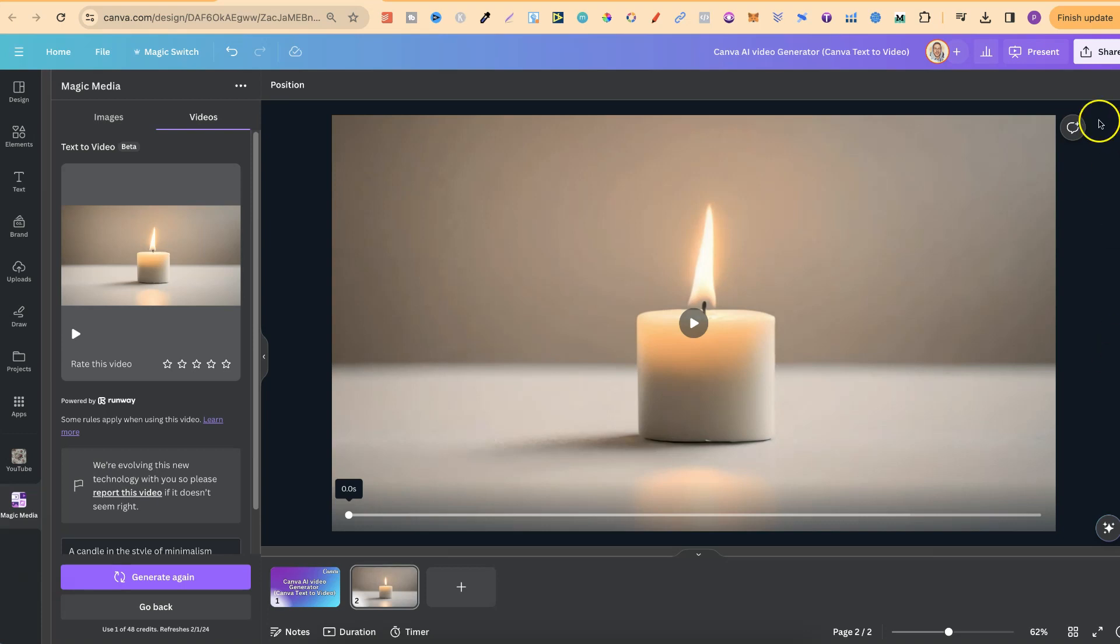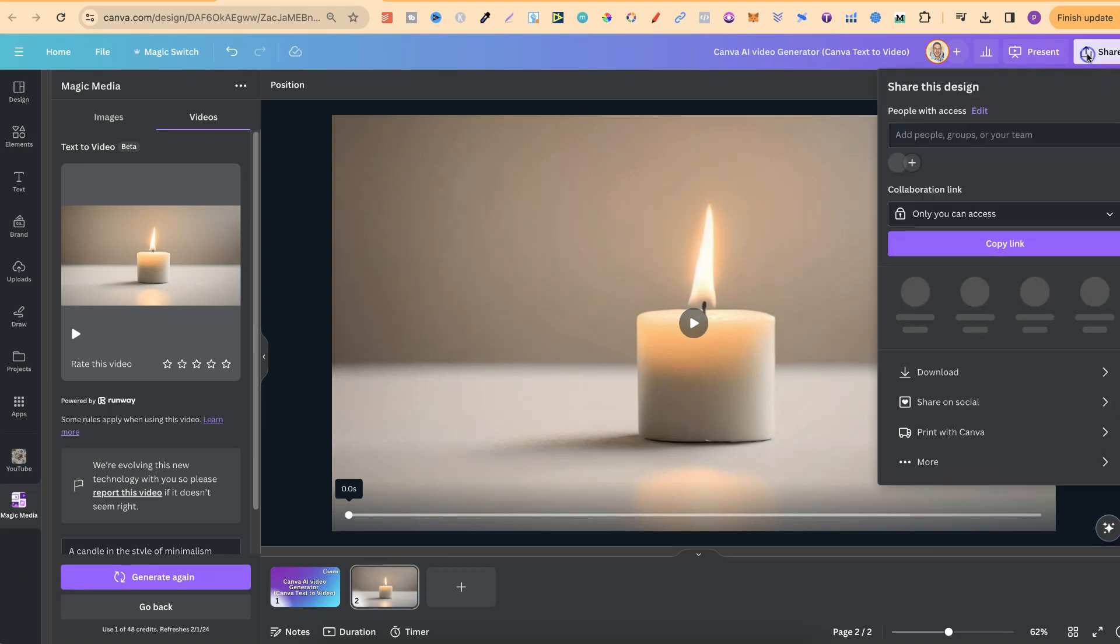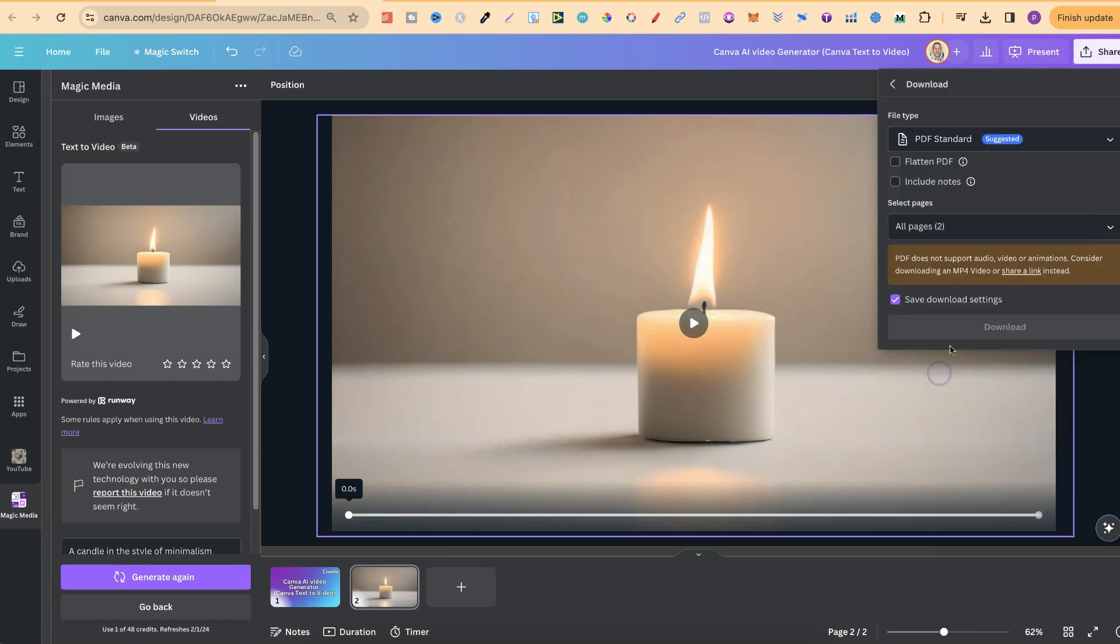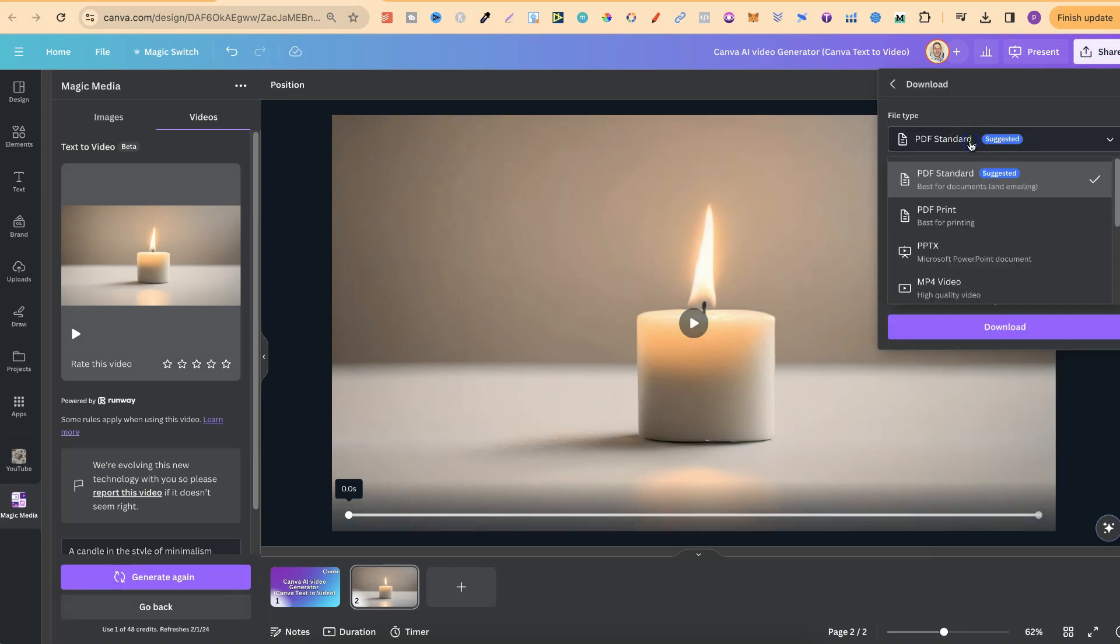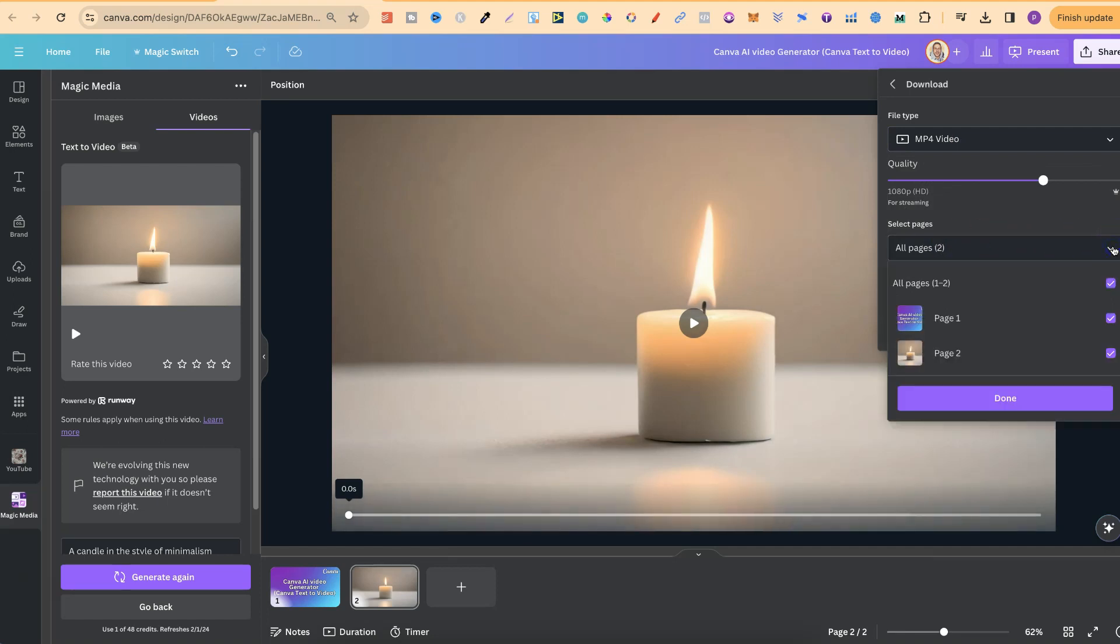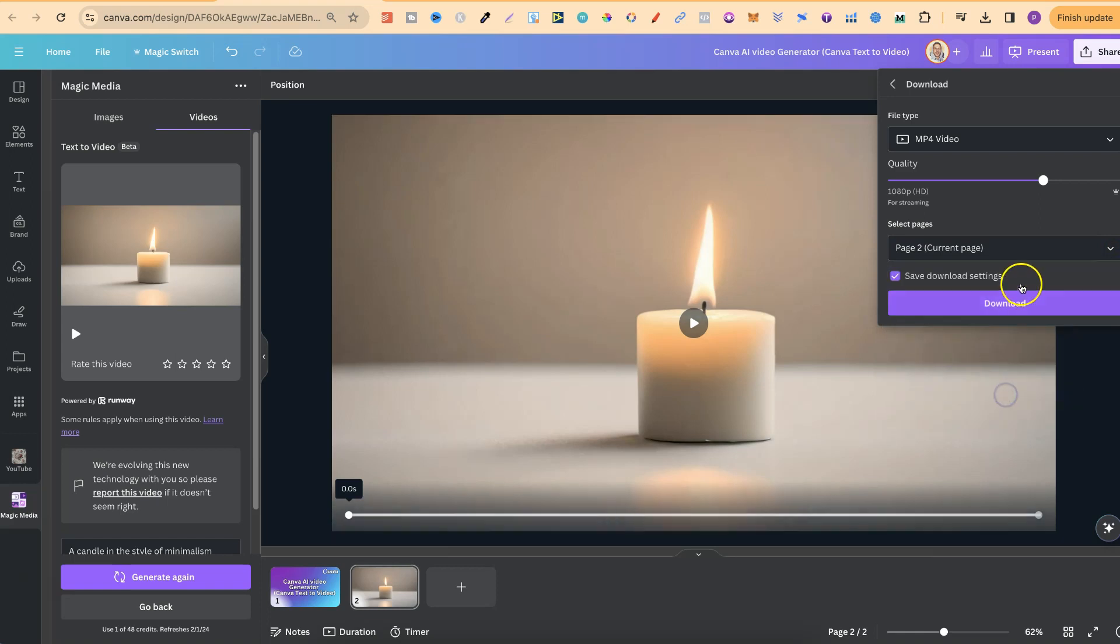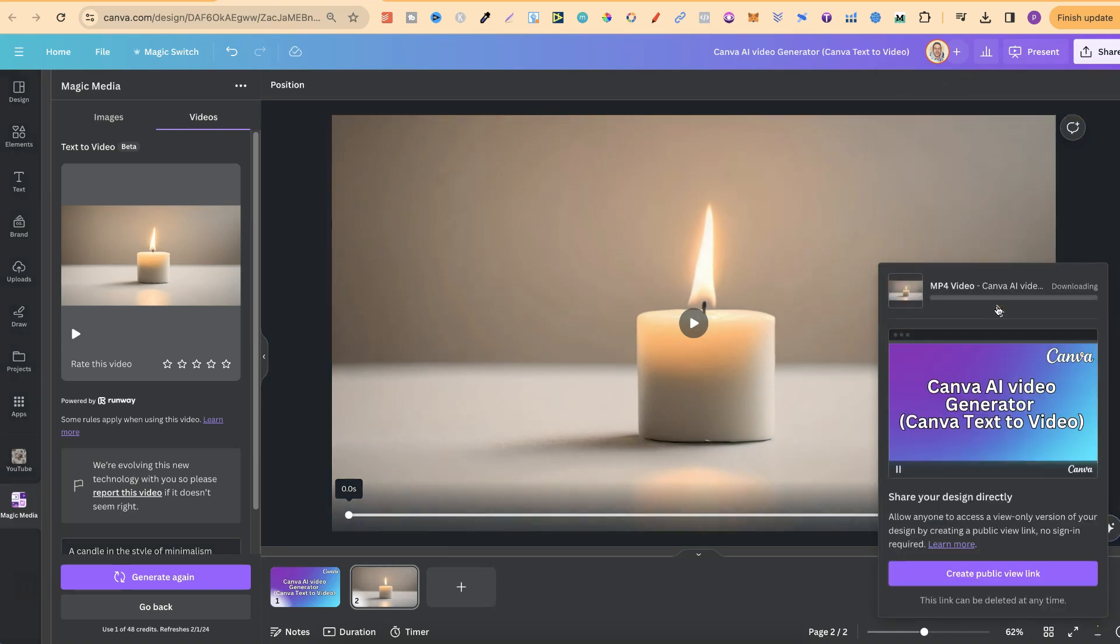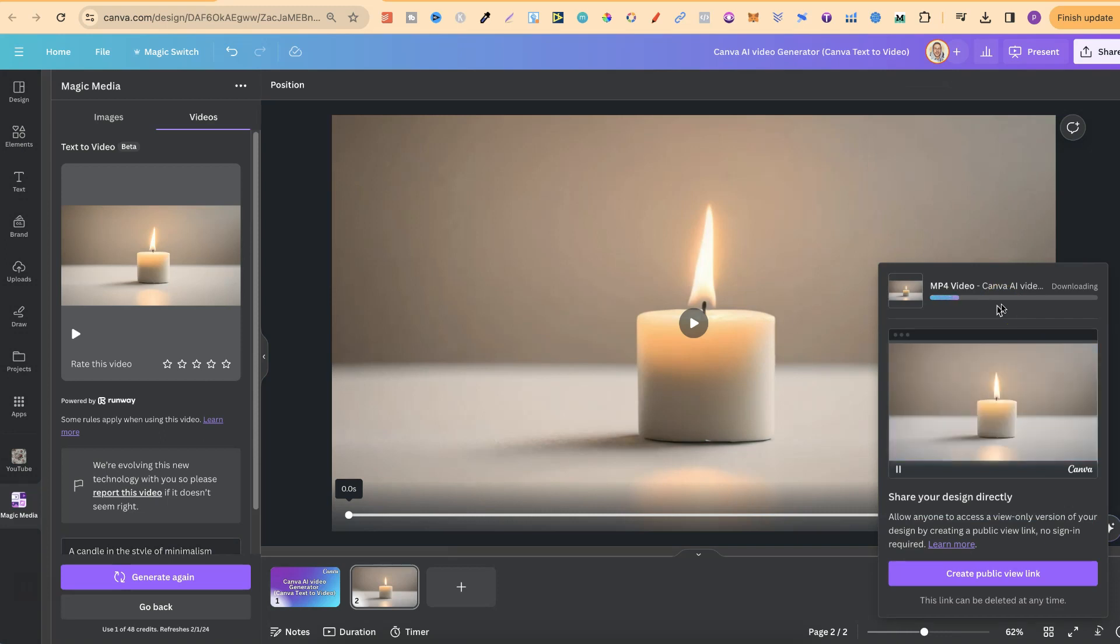Now if you wanted to download this, we'd simply go to Share, we'd come to Download. And then we'd want to choose the MP4. And we'd want to make sure that we've got the right page. This is page number two. We'd click Done, click Download. And now we're going to have the video file of this Text2Video.